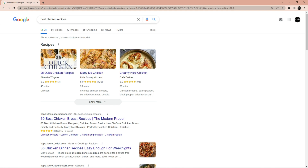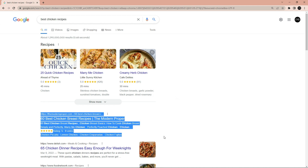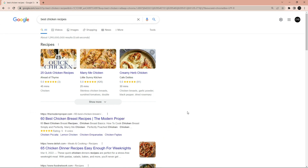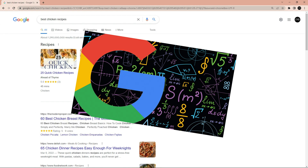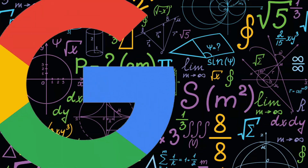When you go to Google and type 'best chicken recipe' and you want your app to be shown as the first search result in the Google search page, then this video is important for you. In this video, I will talk about how to make sure your content is visible to Google so that it can rank your website.